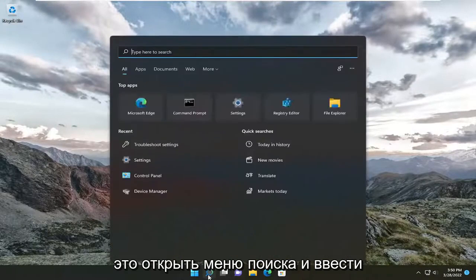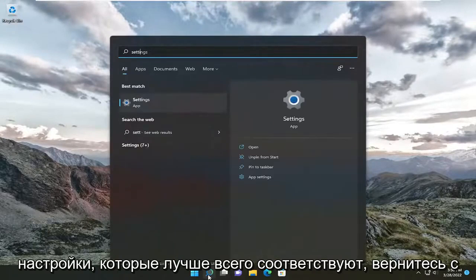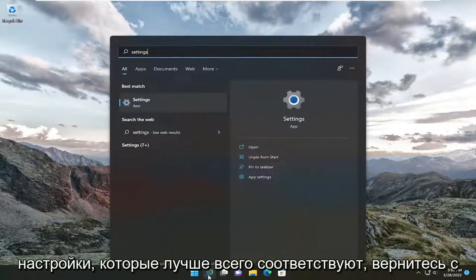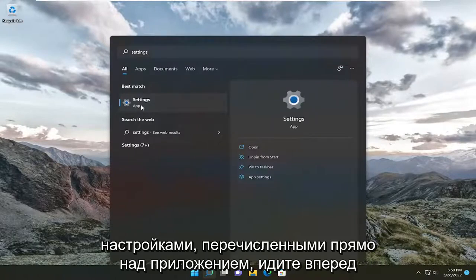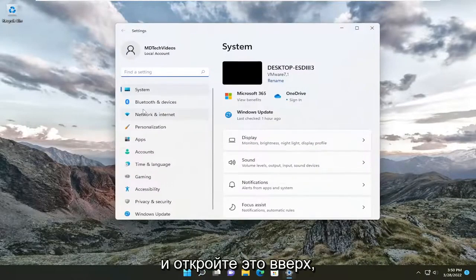All you have to do is open up the search menu and type in Settings. Best match will come back with Settings listed right above App. Go ahead and open that up.